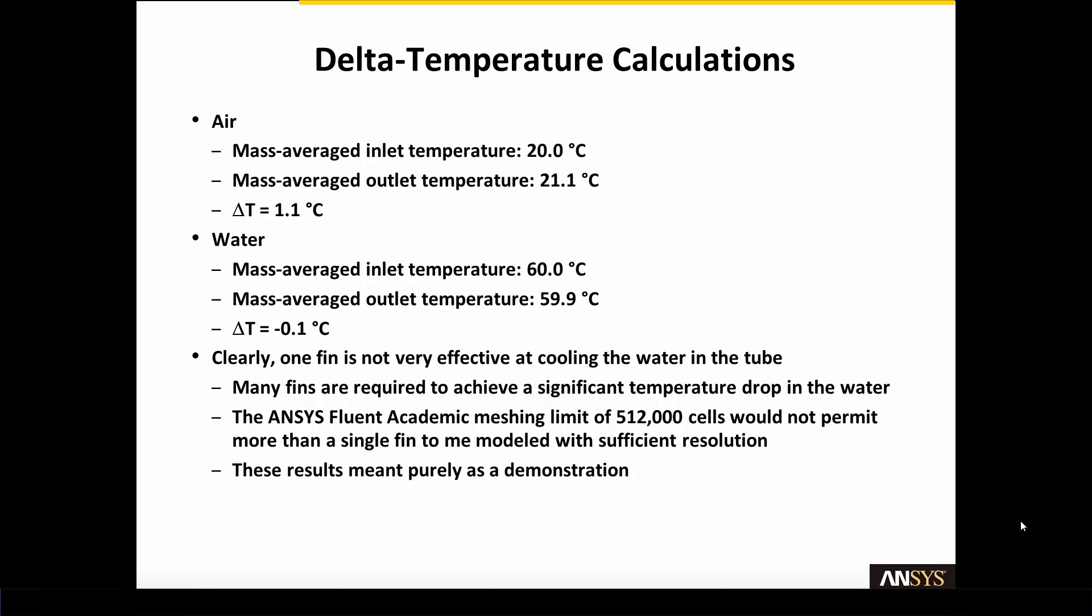However, the ANSYS Fluent Academic Meshing Limit of 512,000 cells would not permit more than a single fin to be modeled with sufficient resolution. Therefore, these results were meant purely as a demonstration. This concludes our presentation. Thank you very much.